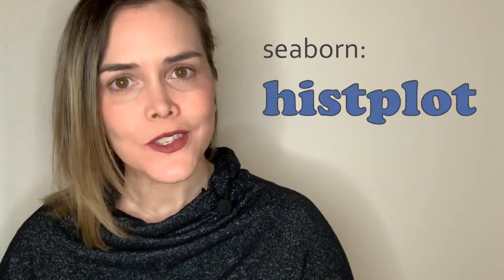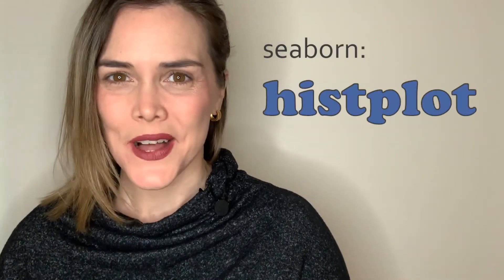Hi everyone! Welcome back to this Intro to Seaborn series. Today I'll be showing you how to make a histogram with Seaborn using the histplot.